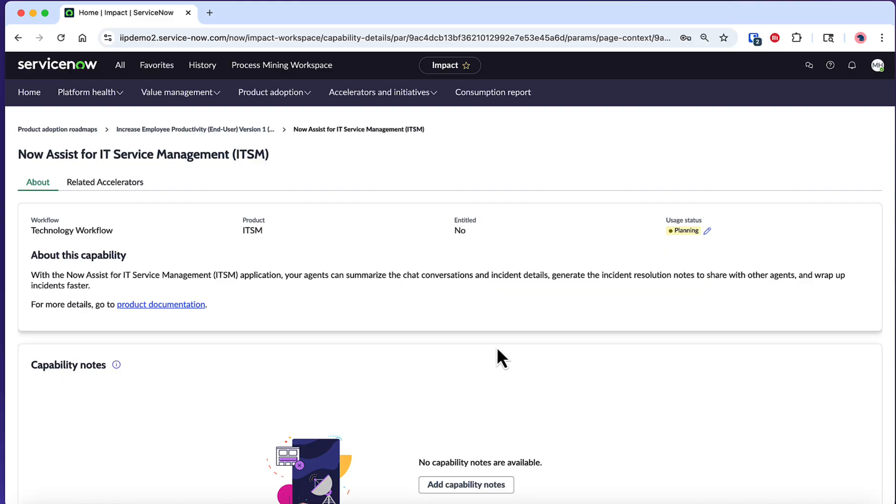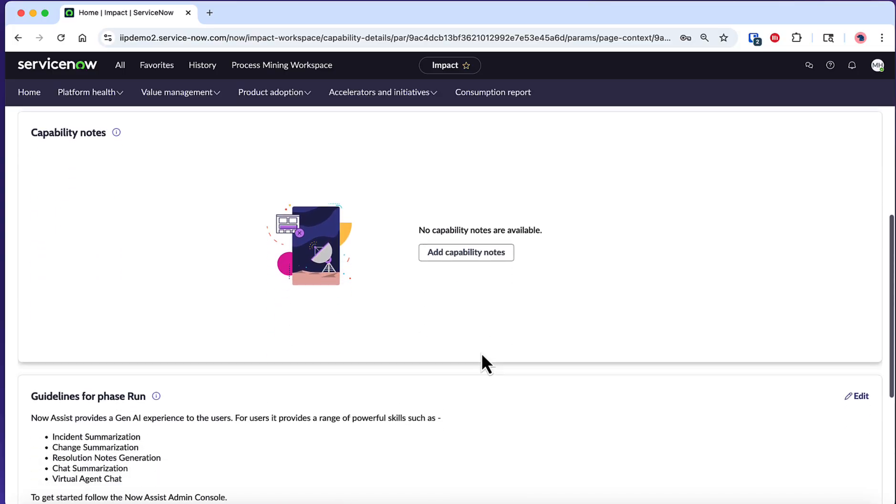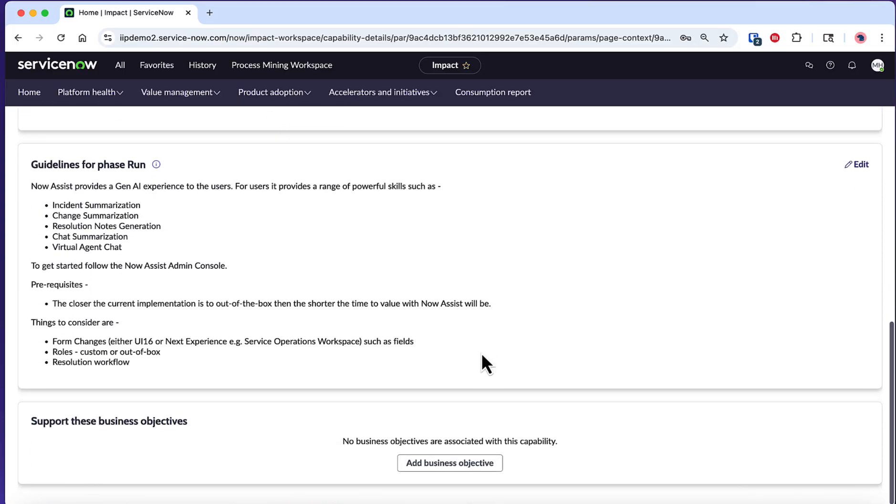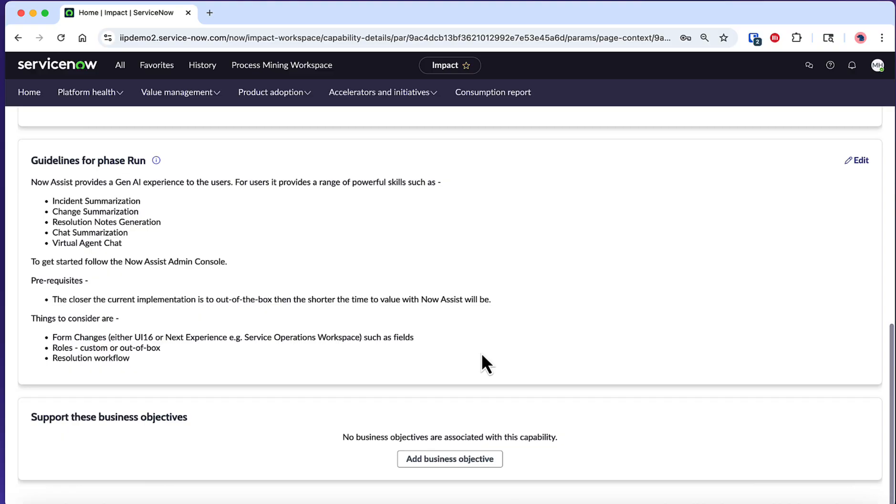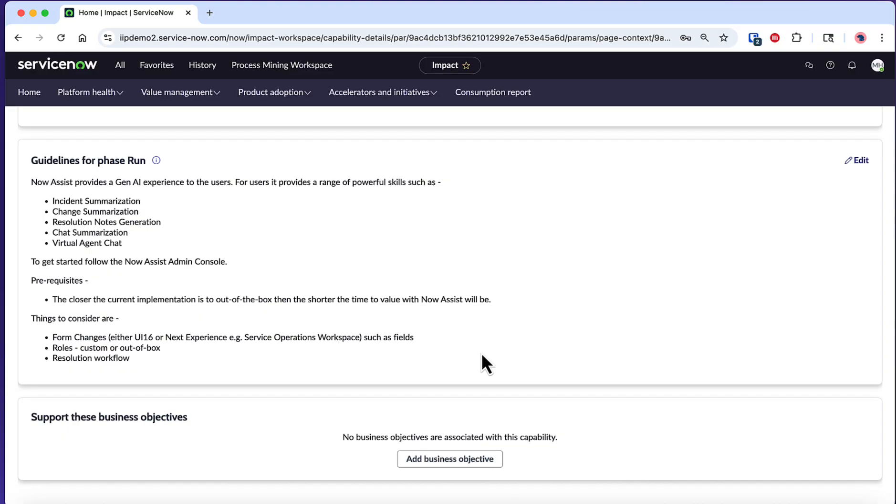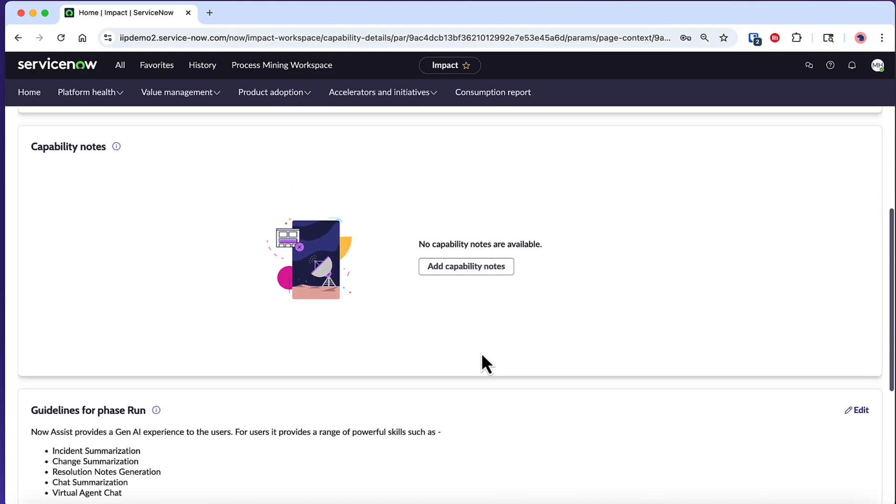Within each capability's details, you can view and edit phase-level guidelines. These are crucial for planning as they contain specific information about prerequisites, training requirements, and additional implementation considerations for each phase. You can add your own organizational context, timelines, and resource requirements to make the roadmap truly actionable for your team. It's like having adoption guidance curated by ServiceNow right at your fingertips. It is unique to each phase and each capability and is present in every roadmap template.